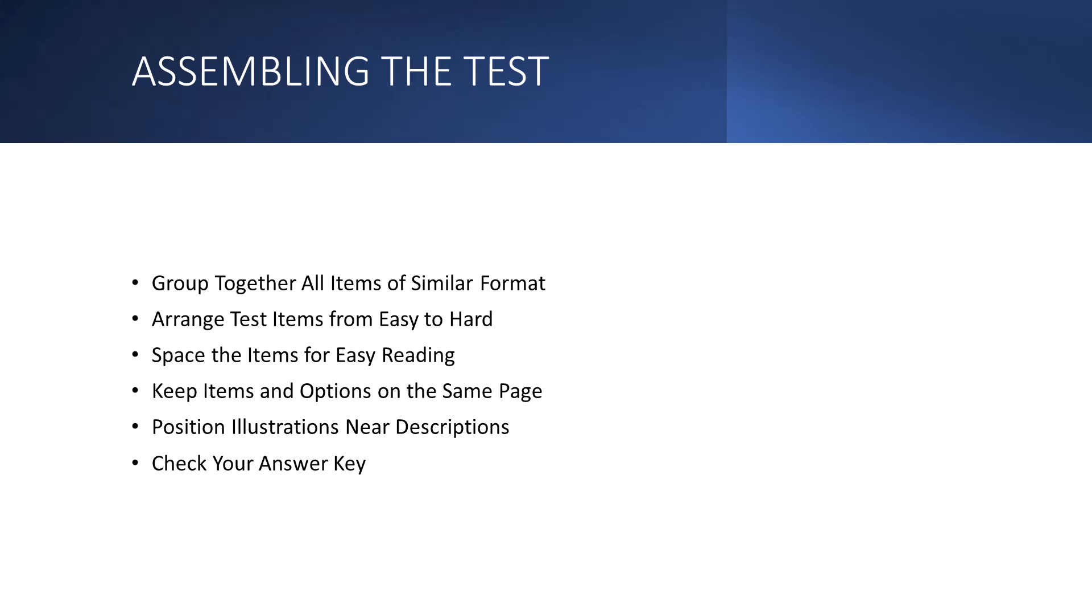Another thing you should be aware of when you're writing your test is space items so that it's easy to read. So provide enough blank space between items so that each item is distinctively separate from others. When items are crowded together, a student may inadvertently perceive a word phrase or a line incorrectly. And they might think it's part of another question. So again, you always want to be mindful, especially if one of your students in your class has a visual disability. This will greatly aid them.